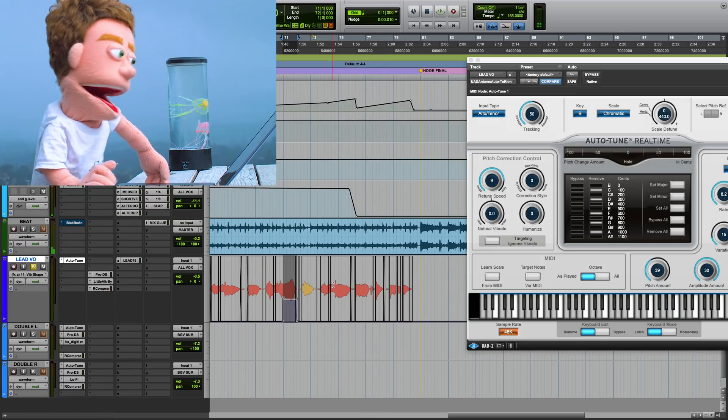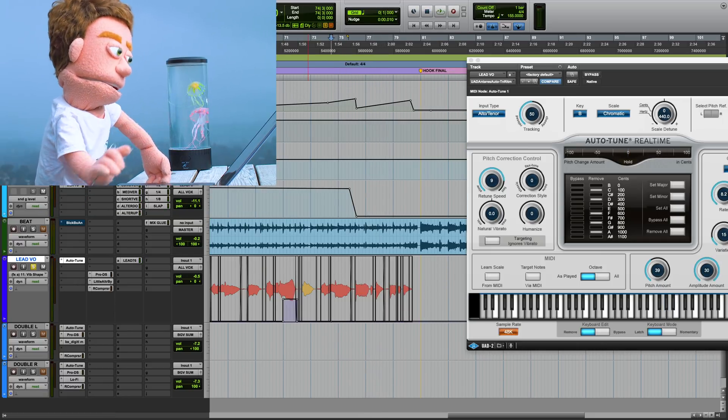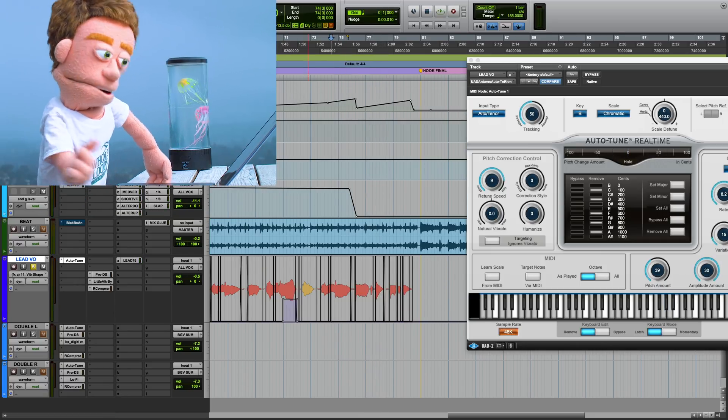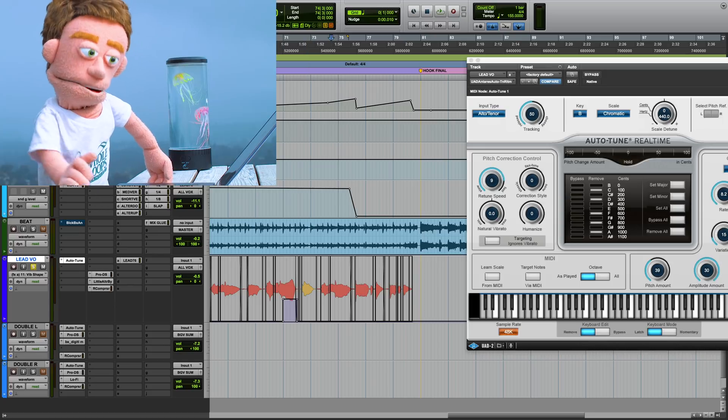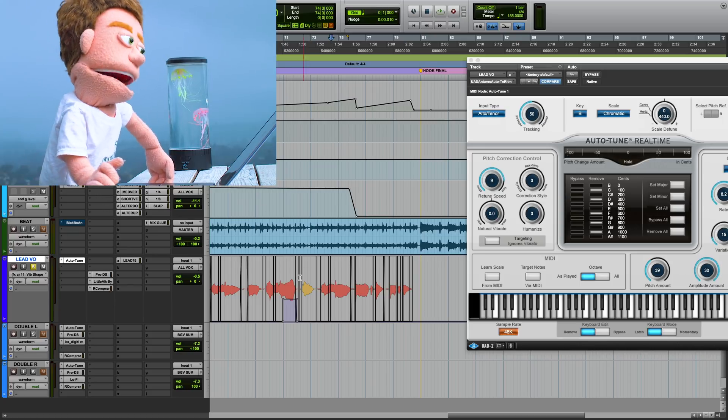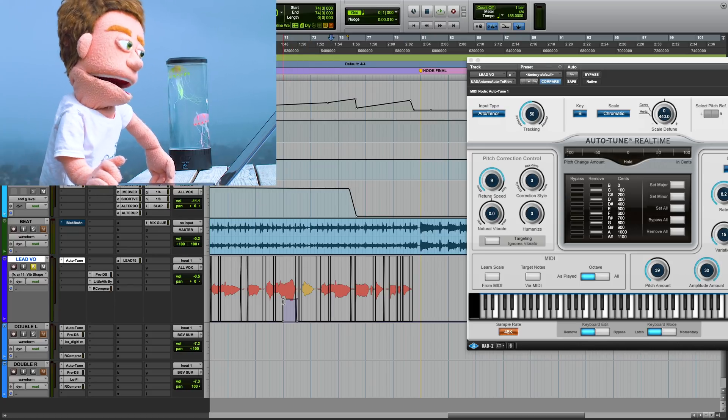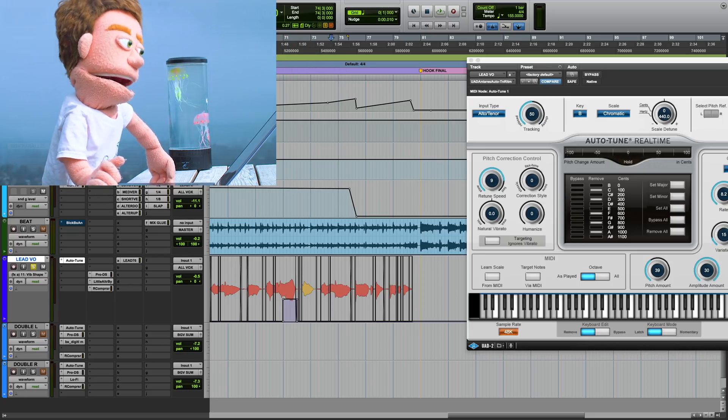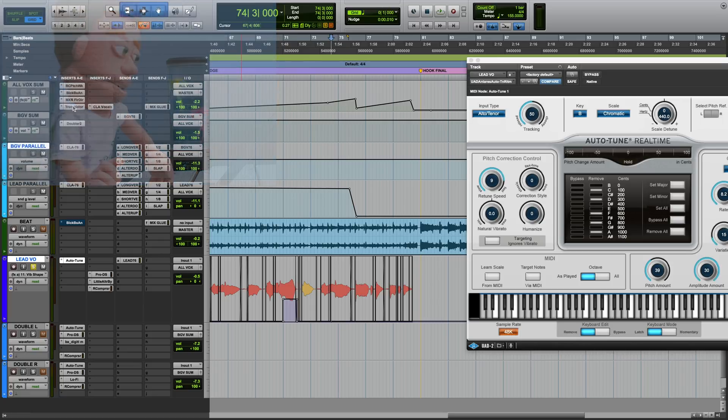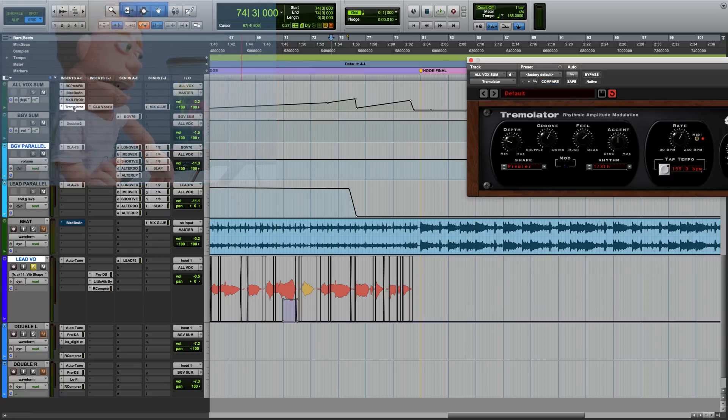On this one I have a tremolo plugin that's making it just wobble in volume. I didn't want to do straight up vibrato on all of them, so I did automate a little bit of this SoundToys Tremolator plugin on here too.